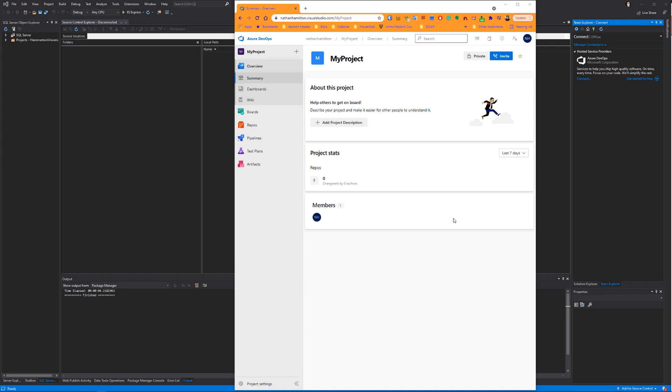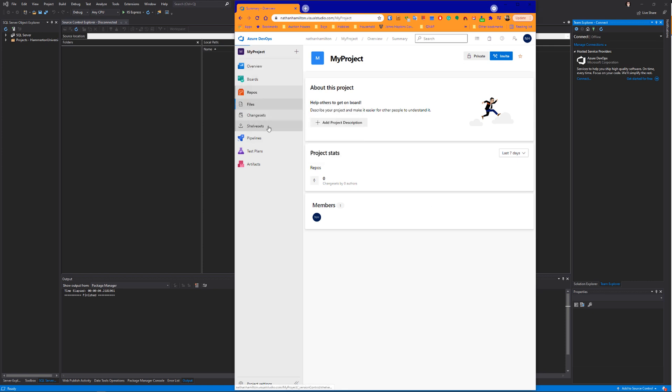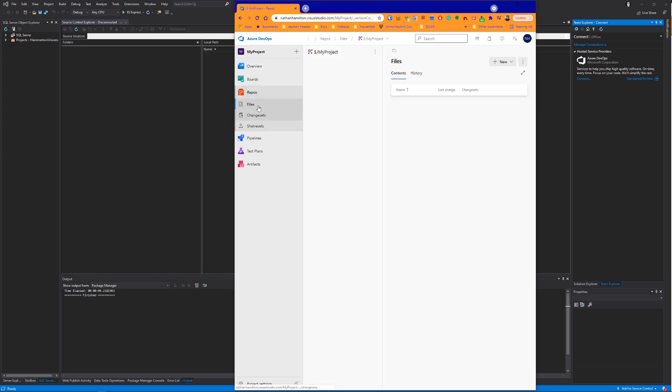You'll actually see if you go to Repos, Files, that currently you have no code or files in this particular project.